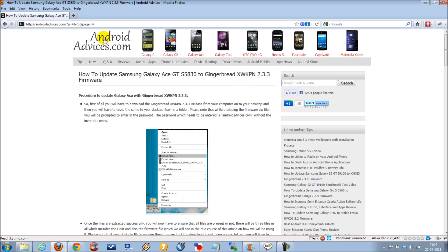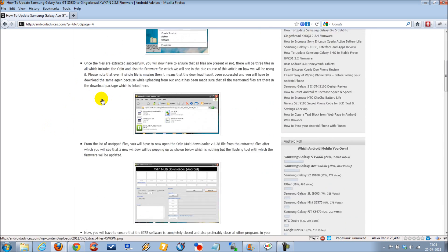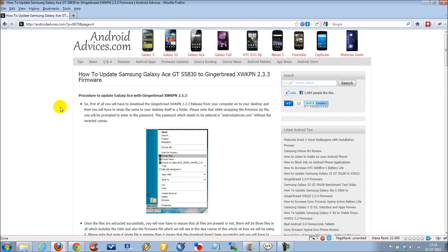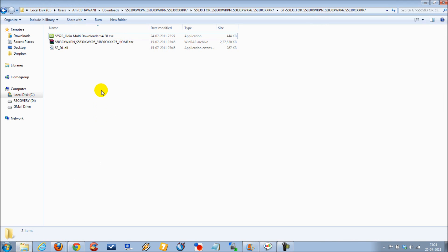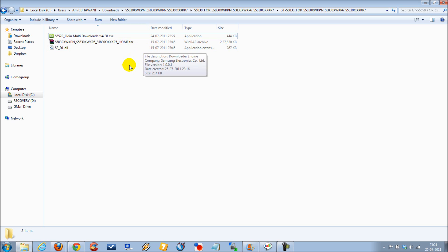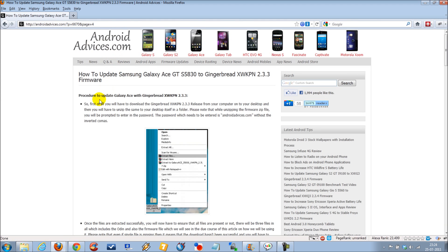To get started you need to visit our blog at android.vessage.com and search for Gingerbread XWKPN using the search box. You will find an article with all the procedure and steps you need to follow. Once you download the firmware file, extract the files with the required password, which is android.vessage.com, and then proceed with the installation process.